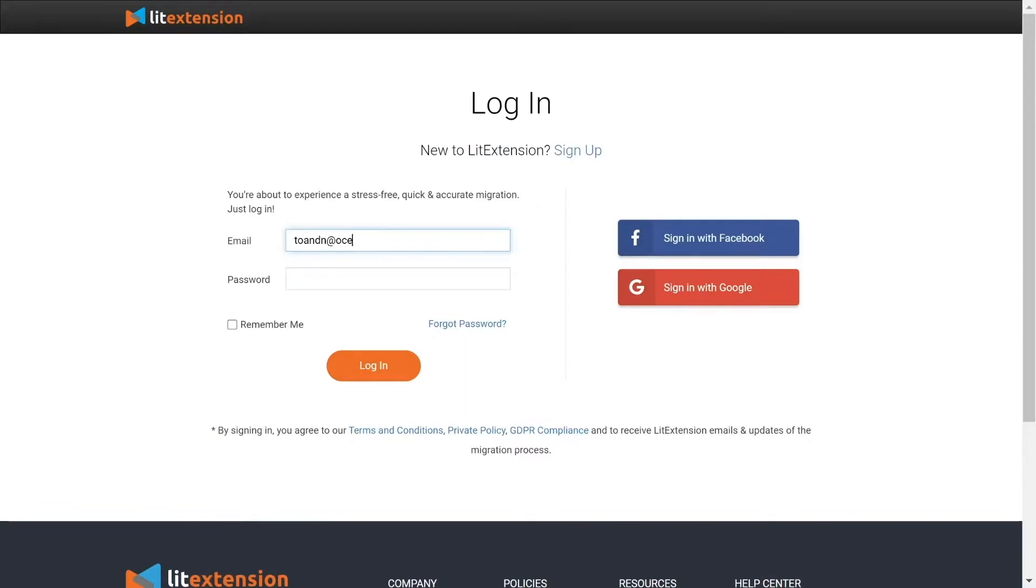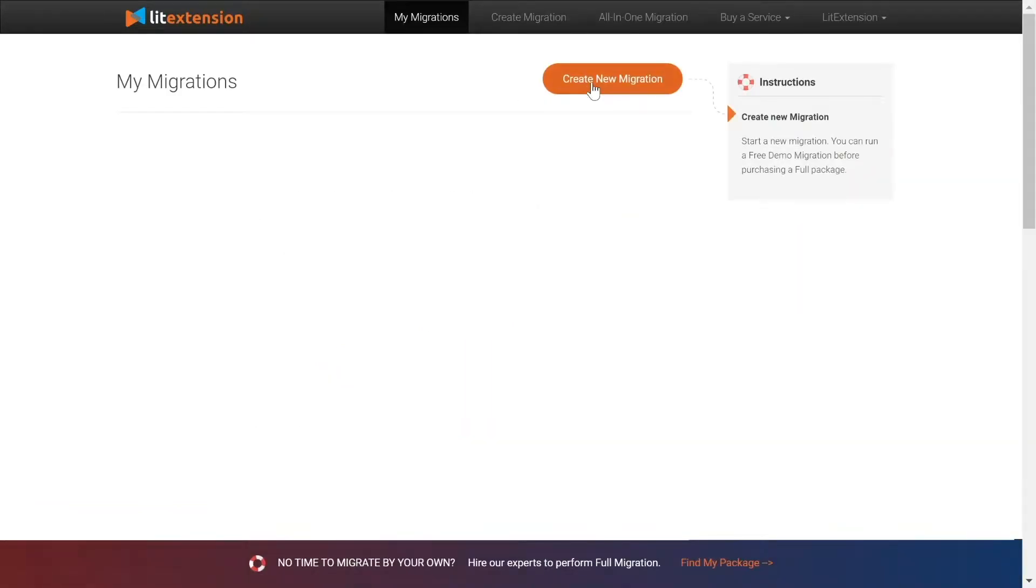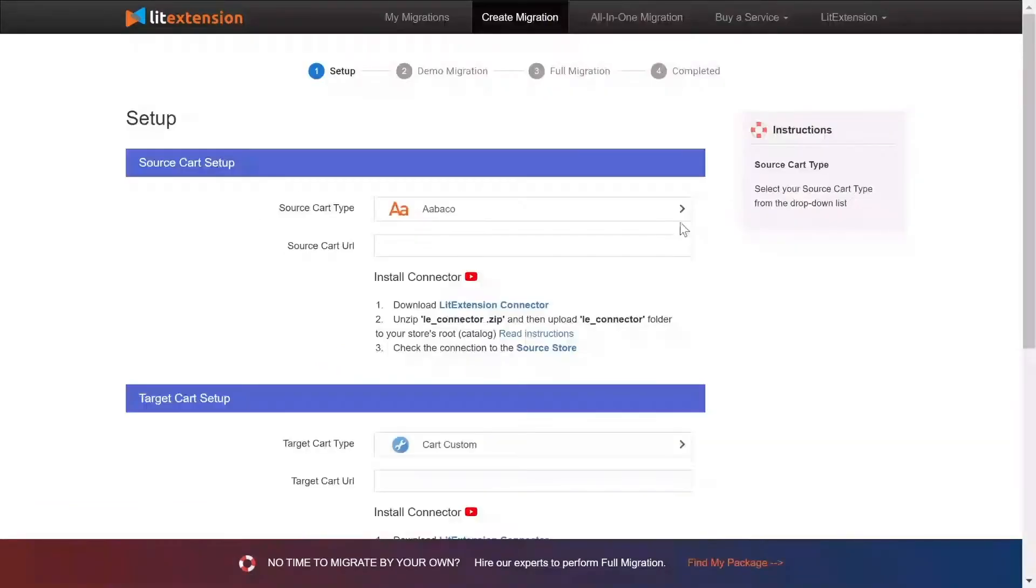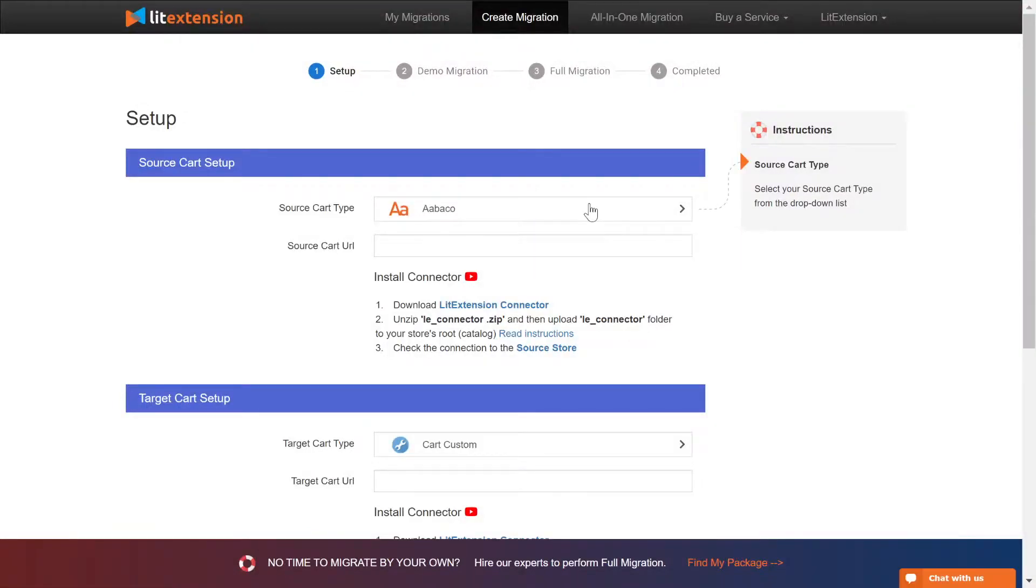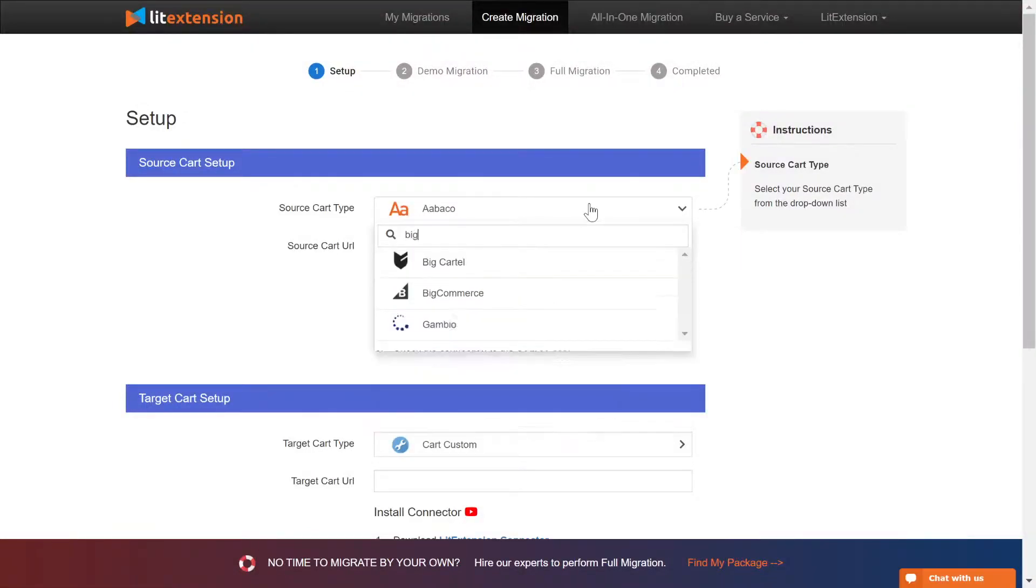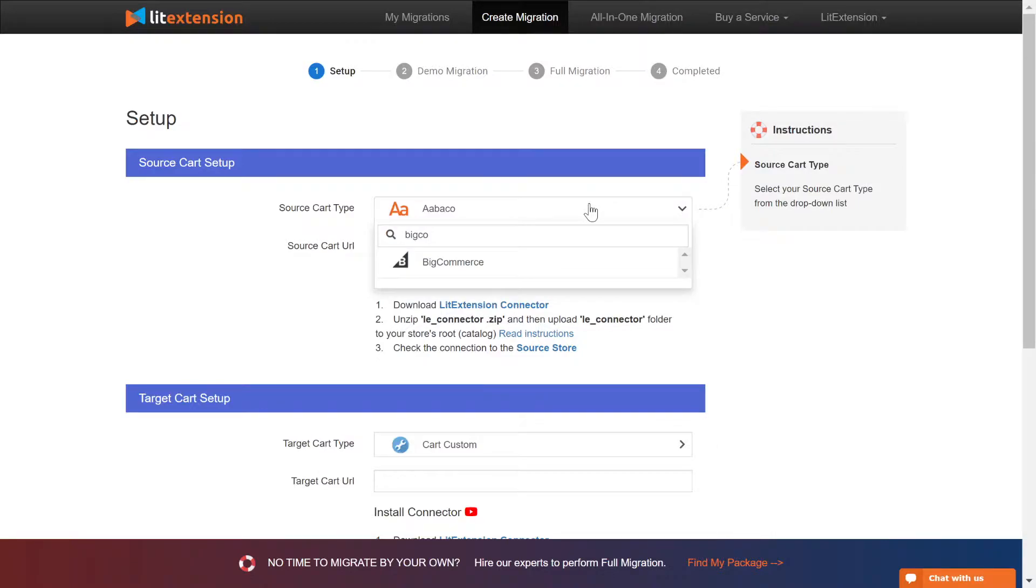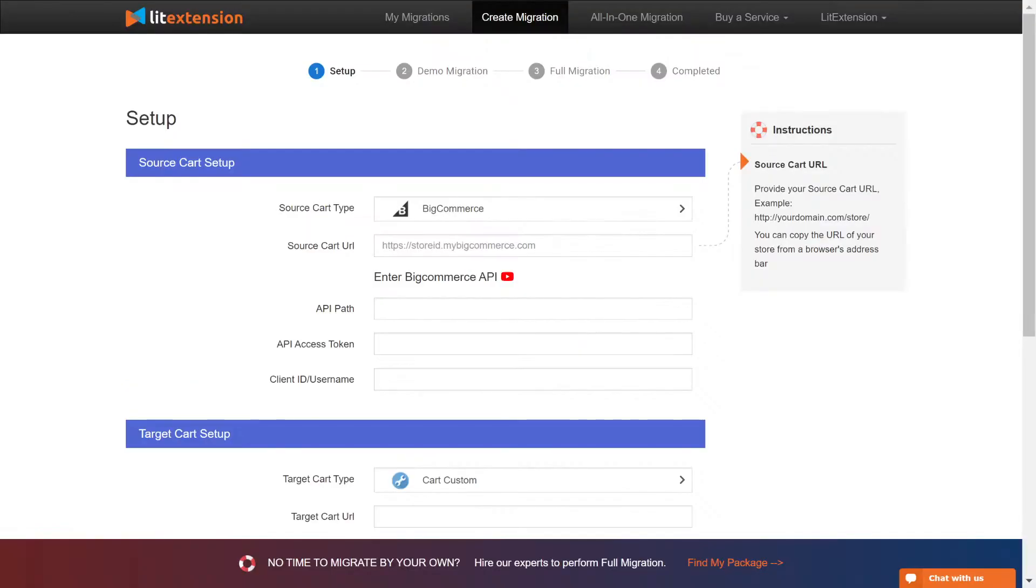First, log in to your LitExtension account and click Create New Migration. What you need to do is set up your source store and target store. Right here, select BigCommerce as source cart type and provide your store URL.